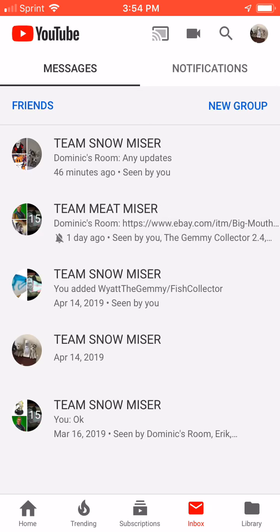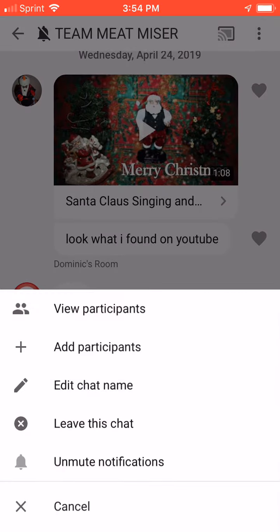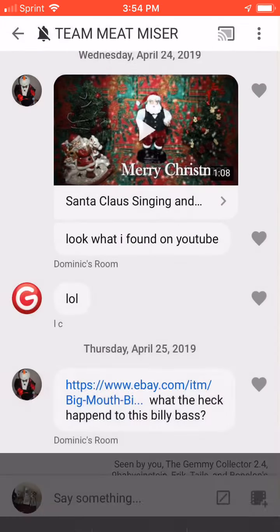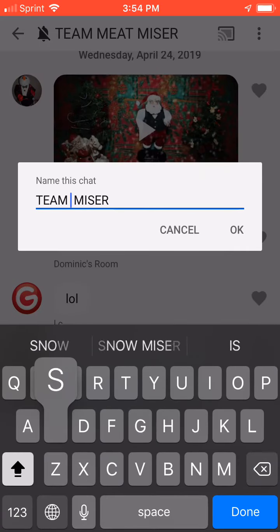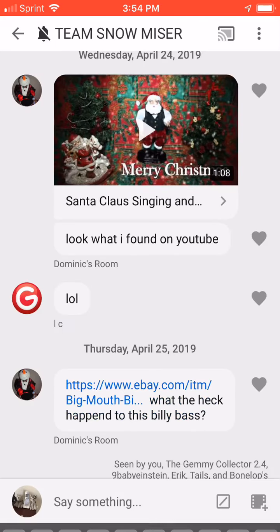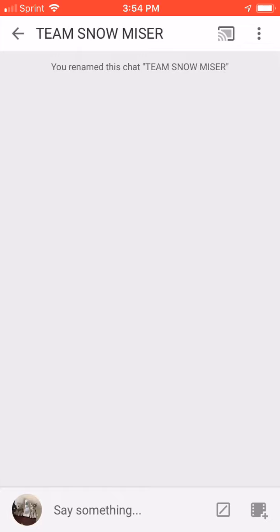Who renamed this Team Meat Miser? Let me go ahead and rename that back to Snow Miser. Alright, so that's how you rename chats. And if you want to create a new group chat...